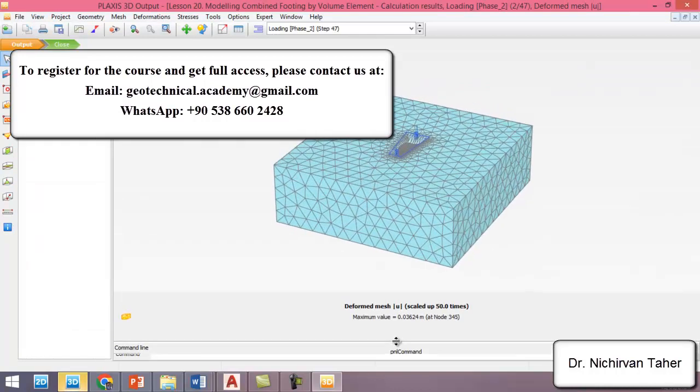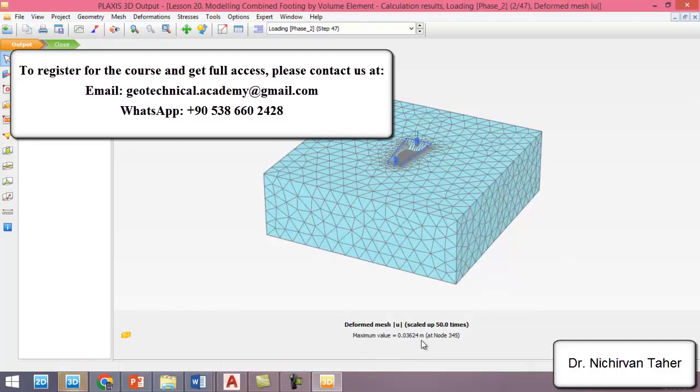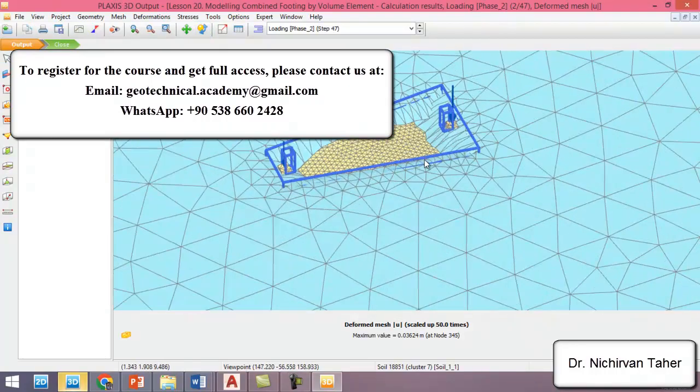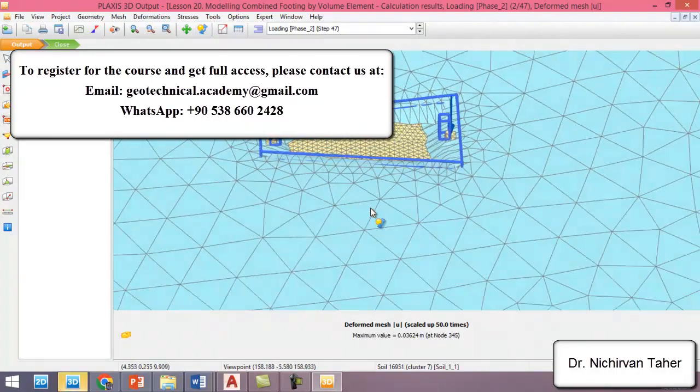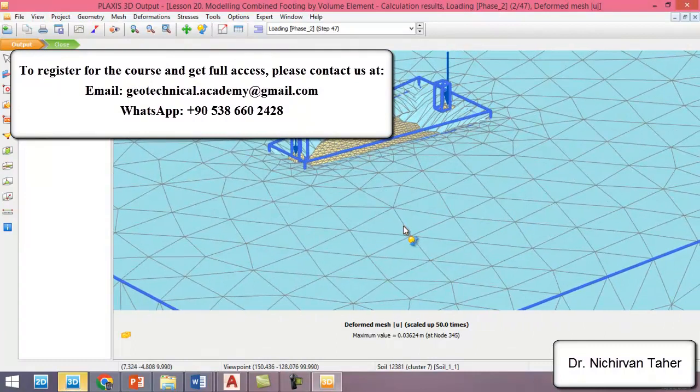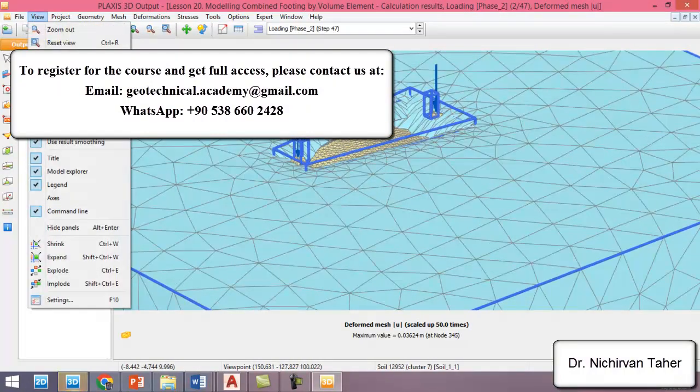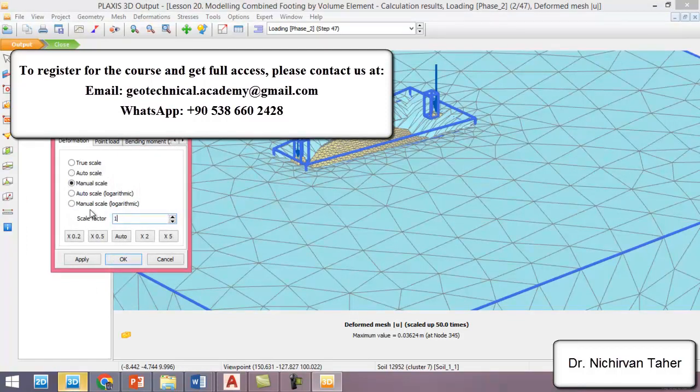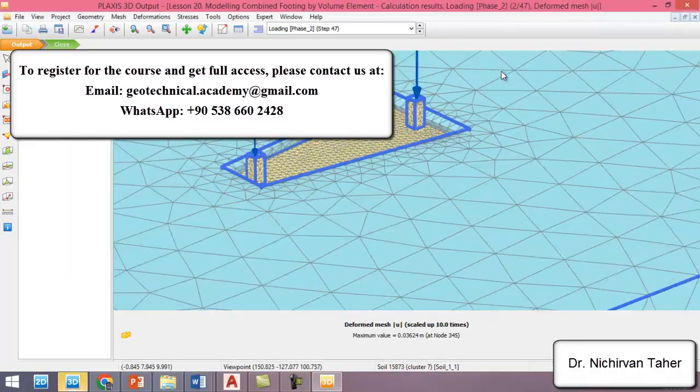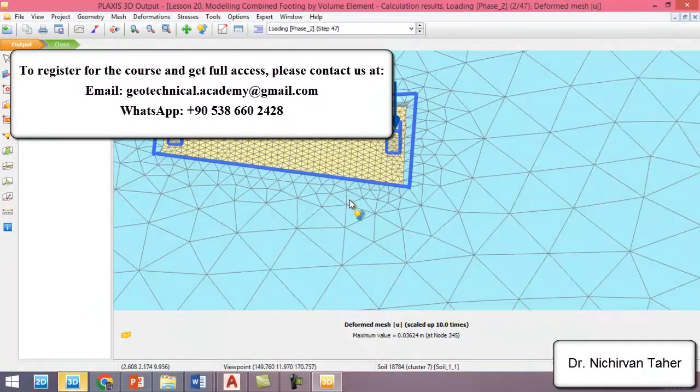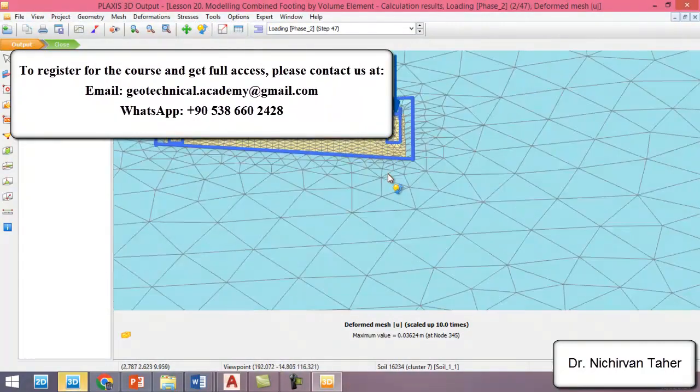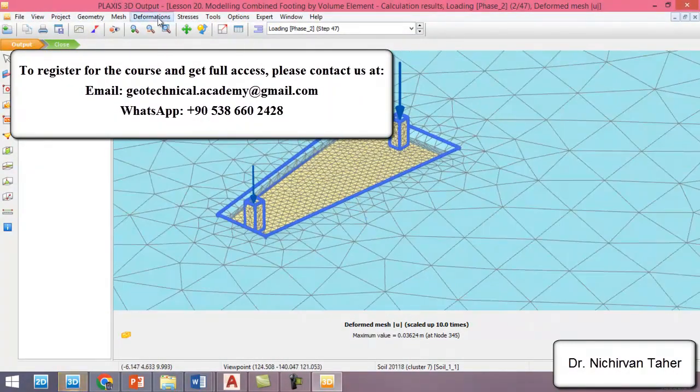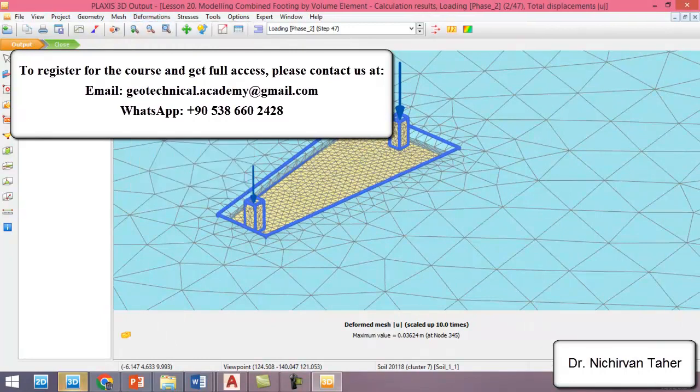As you can see in here, the maximum settlement is 0.036 meters, which is about 3 centimeters. This is the deformed shape of the foundation and soil. As we said, this is not a true scale, so we can use maybe 10 as a scale factor.